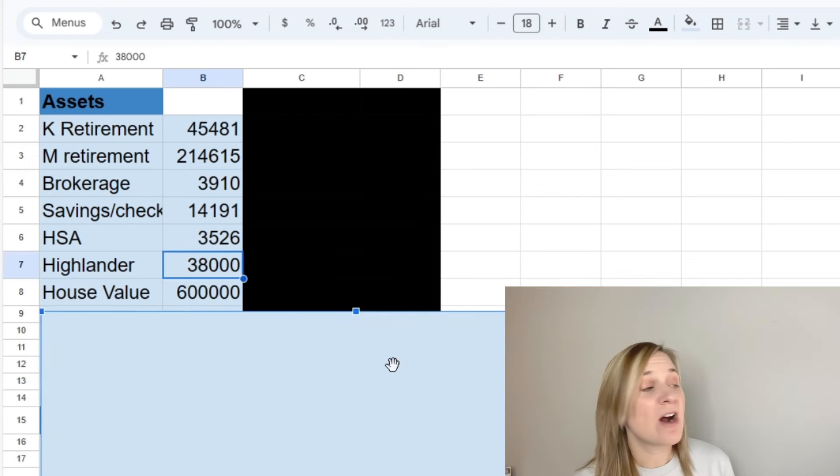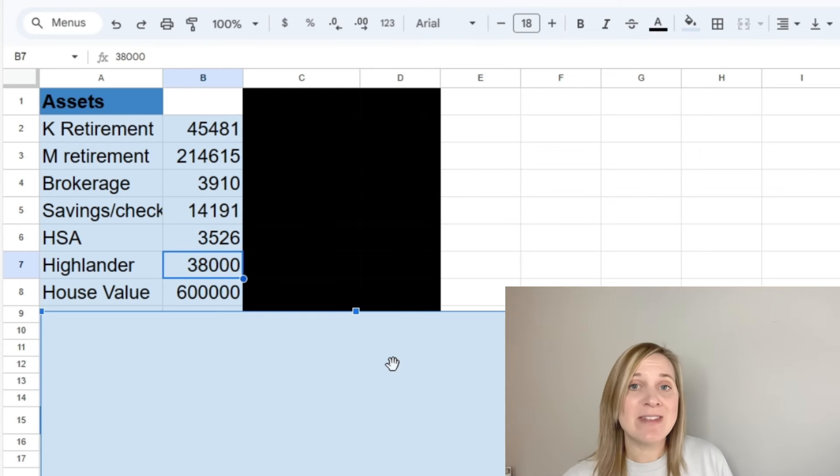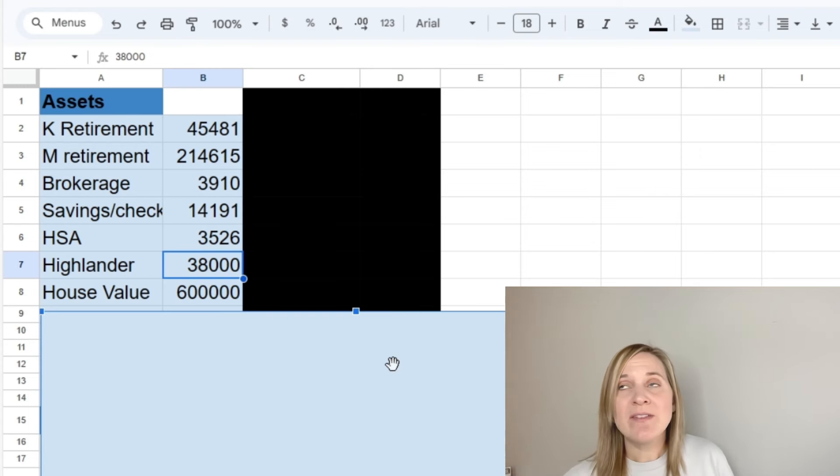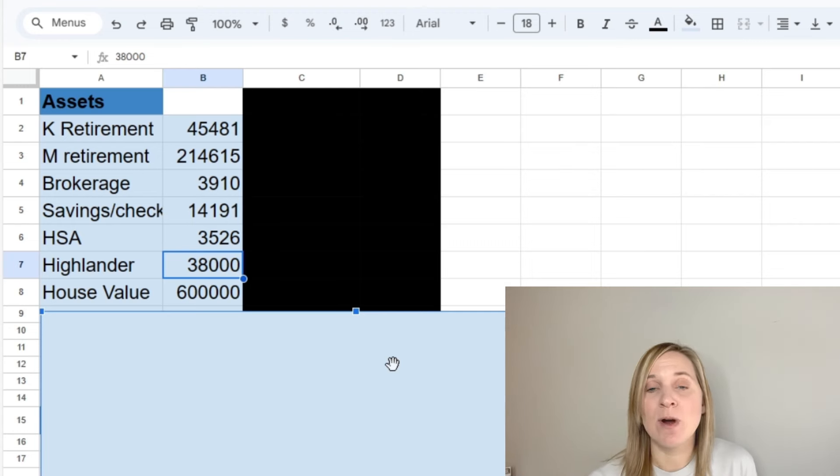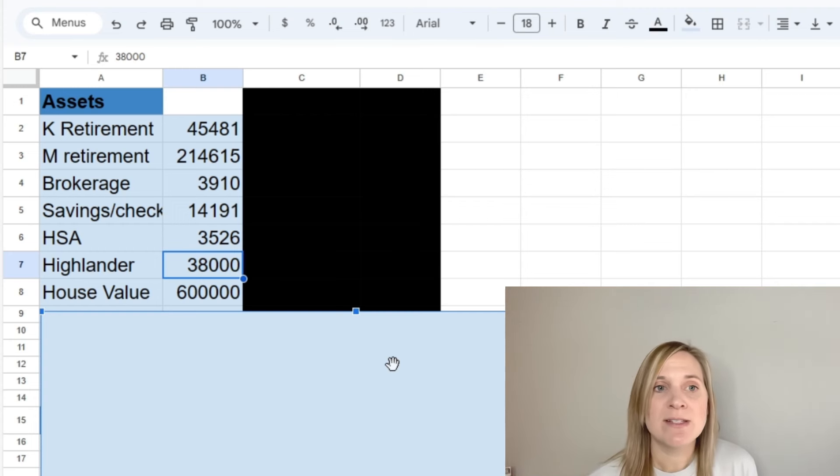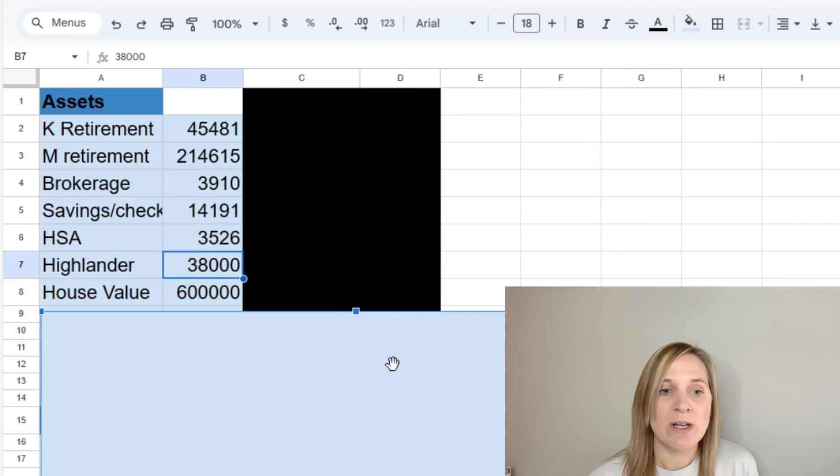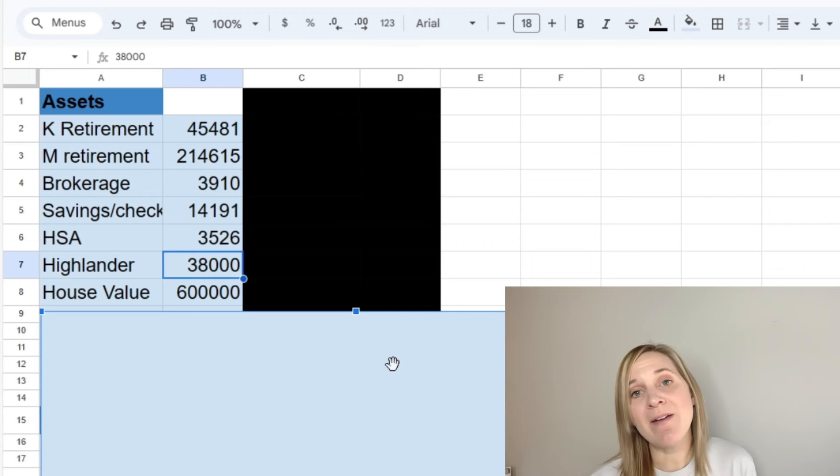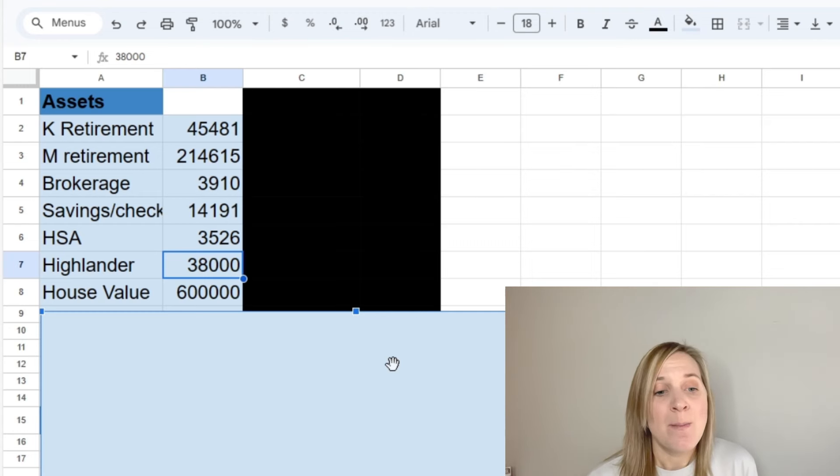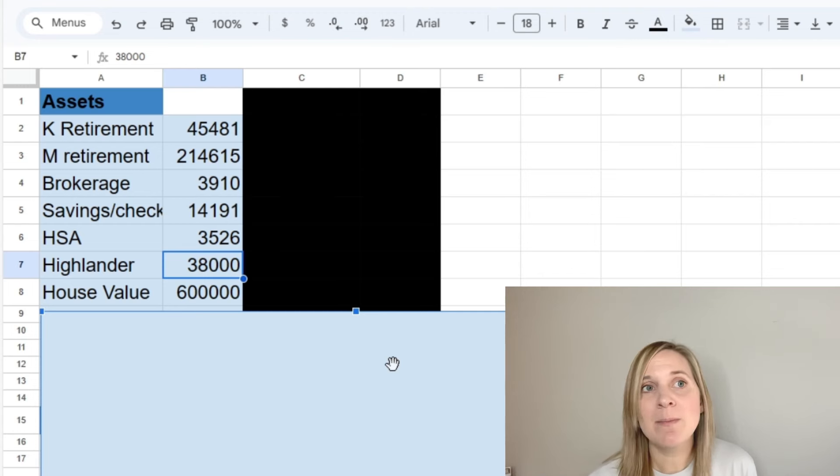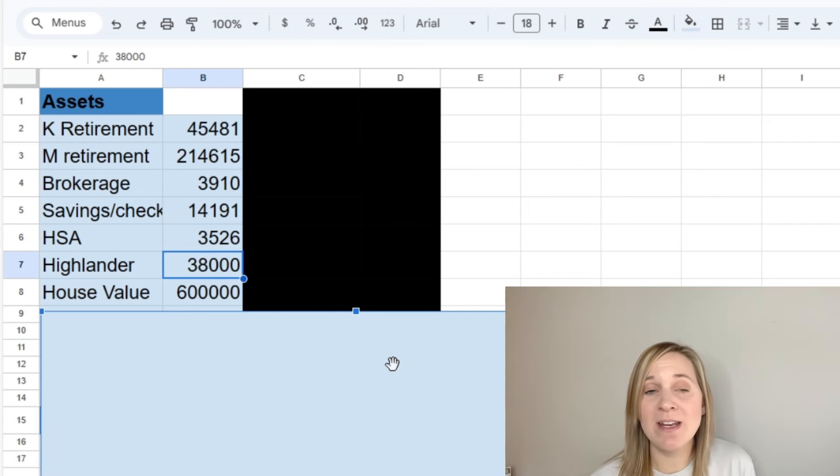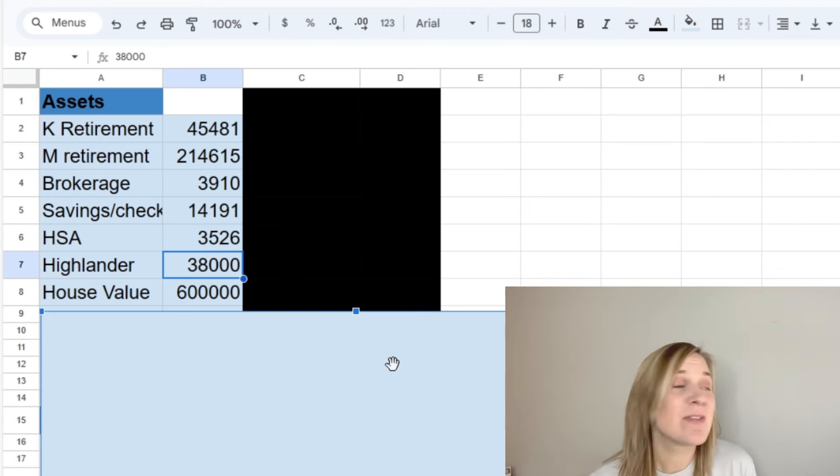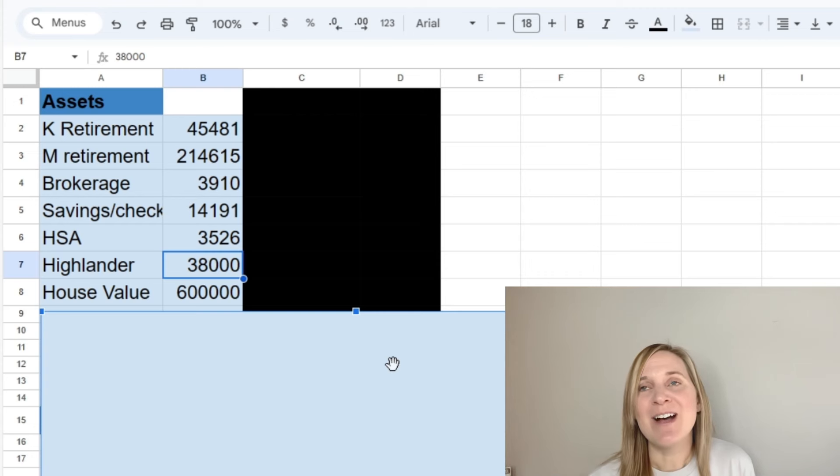And then our last asset that we have is our house value. So I have this at $600,000. We have not yet received the letter that we get from the county every year for our tax assessment telling you what your house is worth and how much your taxes are. So we haven't received that letter yet, but I am comfortable with this number and I think it's probably a pretty solid number because I do keep an eye on Zillow and Redfin. Both of those have this number as higher than $600,000.